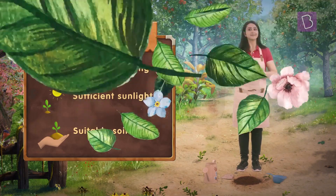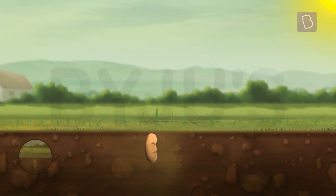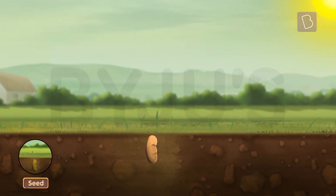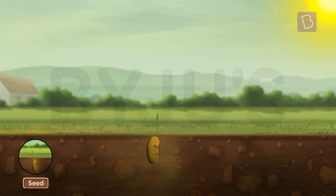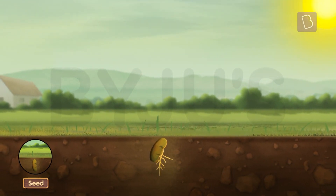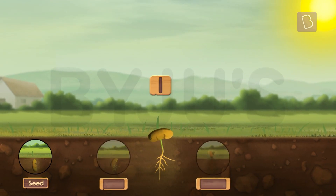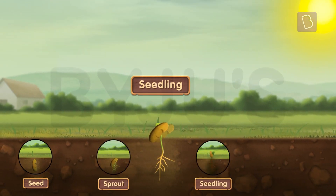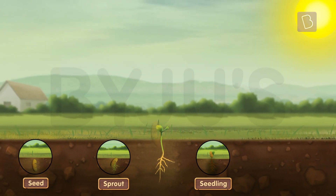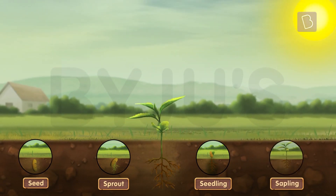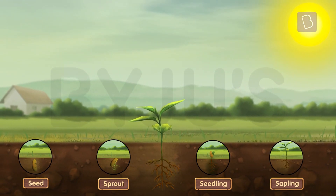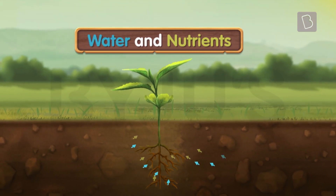If all the conditions are met, the seed starts to grow — tiny stems and roots start to pop out of the seed and form a seedling. This seedling then grows into a small plant with a strong stem, fully grown leaves, and roots that grow down and get water and nutrients from the soil.